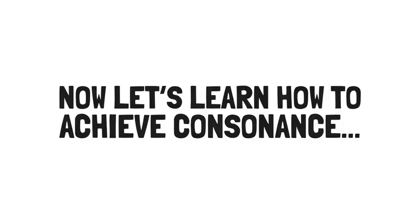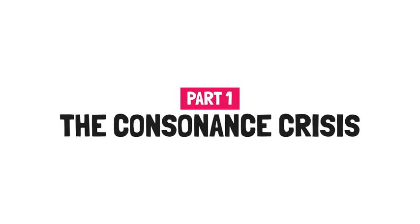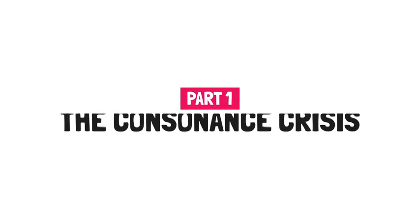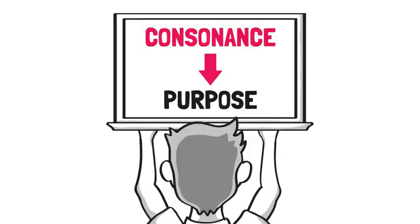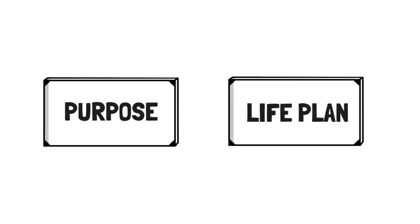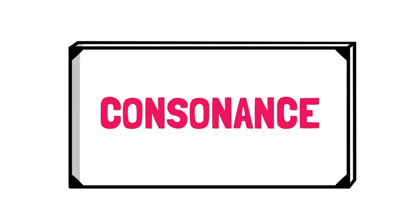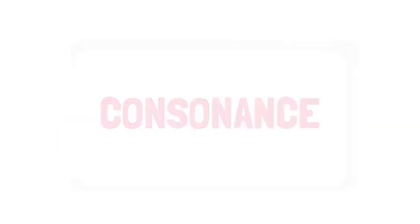Now let's learn how to achieve consonance in part one, the consonance crisis. Why we're stuck. Consonance is your purpose, freely and clearly defined by you, put into action through awareness of and alignment with your life's plan. It's ever-changing, but there are four Cs that are fixed and make up your consonance.